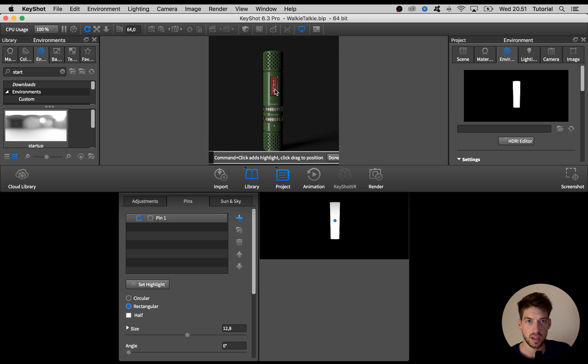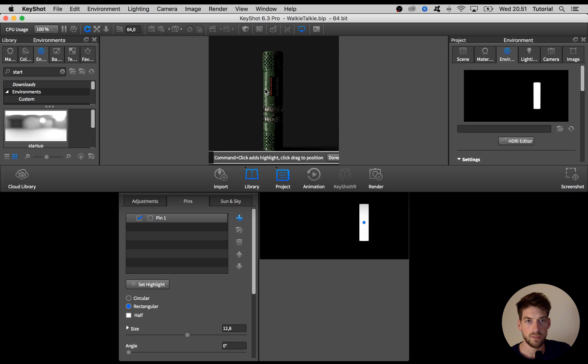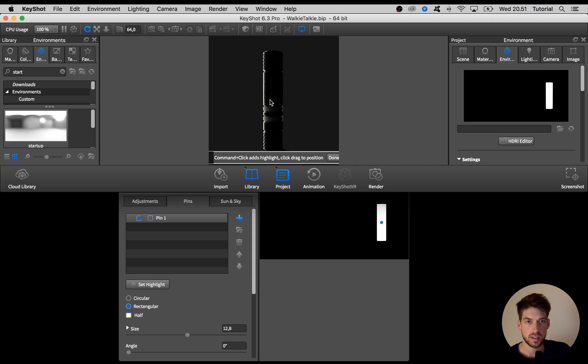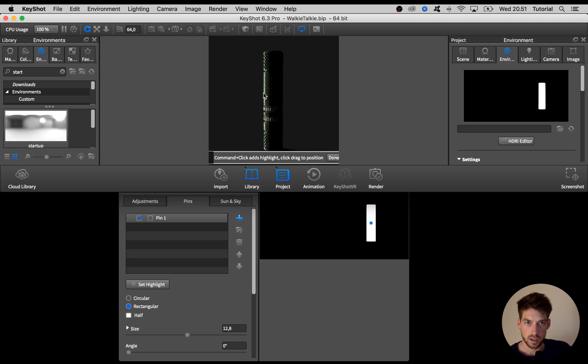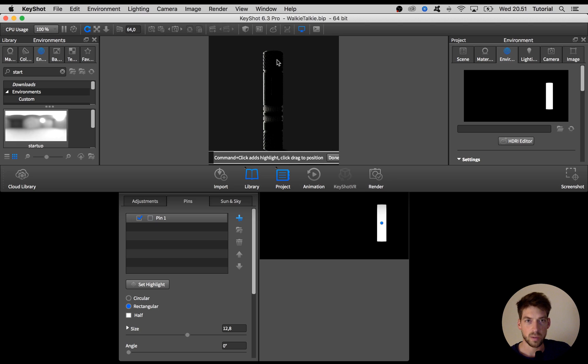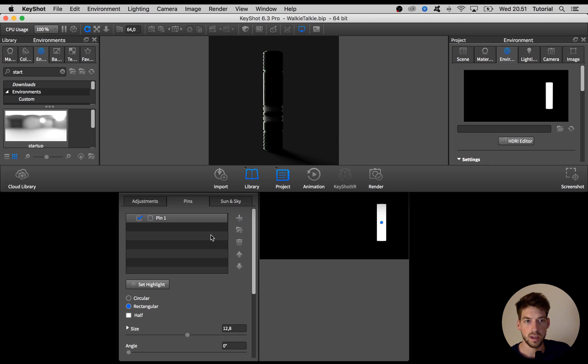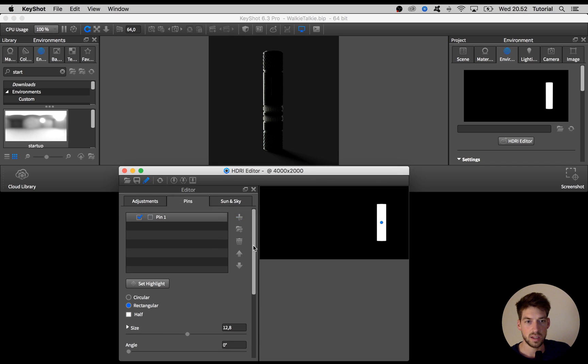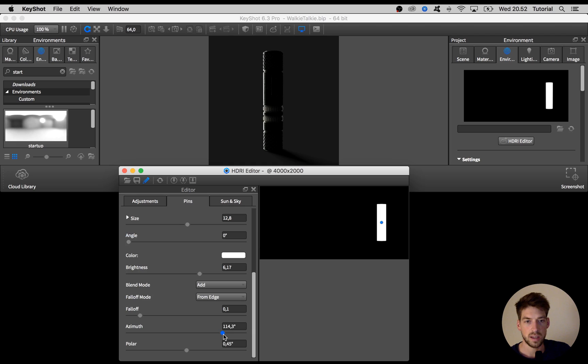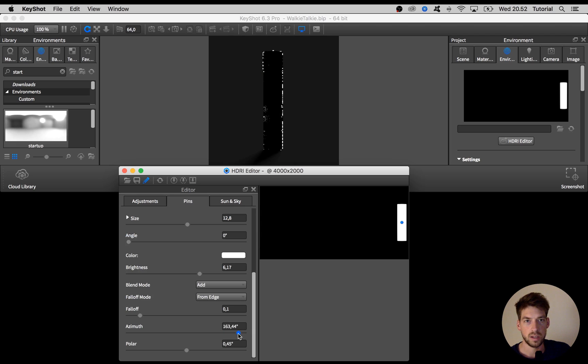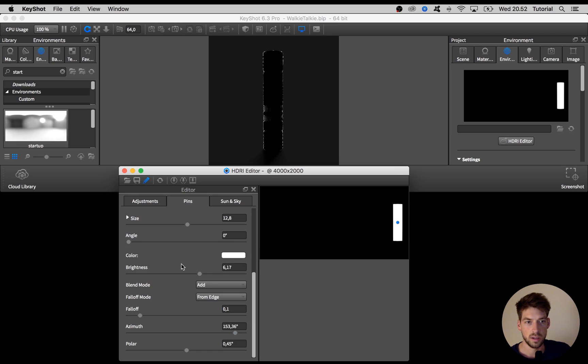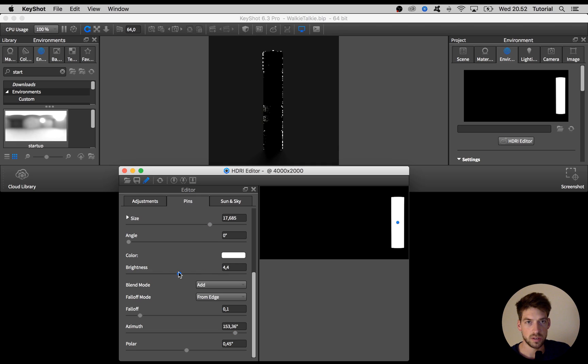For this scene I want to have like a rim light which is like this bright outline of the product. I can't get it completely around the back by this set highlight option so I put it here on the back and hit done, and then I use the azimuth slider to put it in the final position. Might want to make it a bit bigger and also adjust the brightness.